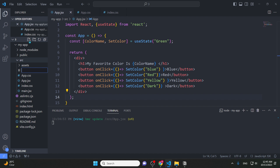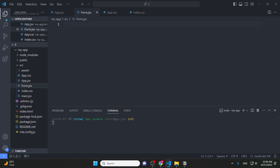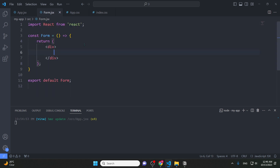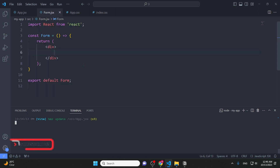This is form.jsx. Now we have to go to form.jsx and select the functional component. You need to select the functional component.